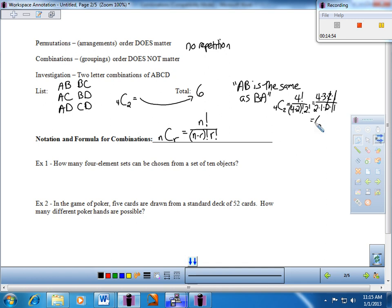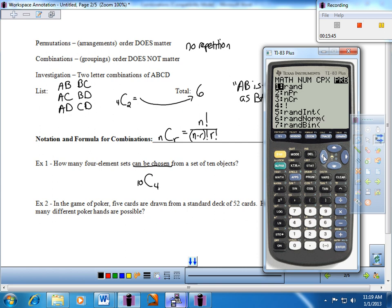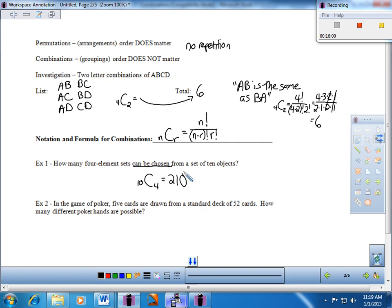Example one: how many four-element sets can be chosen from a set of 10 objects? We have 10 distinct objects and we're grouping four at a time. The buzzwords — 'chosen,' 'selected,' 'grouped' — tell us there's no ordering required. So this is 10C4. From the calculator: 10C4 equals 210 different groupings possible.